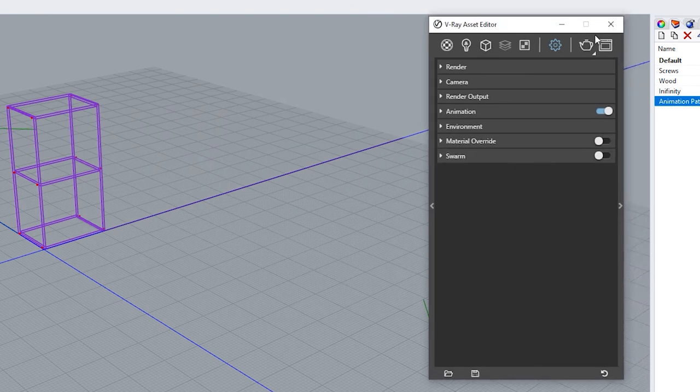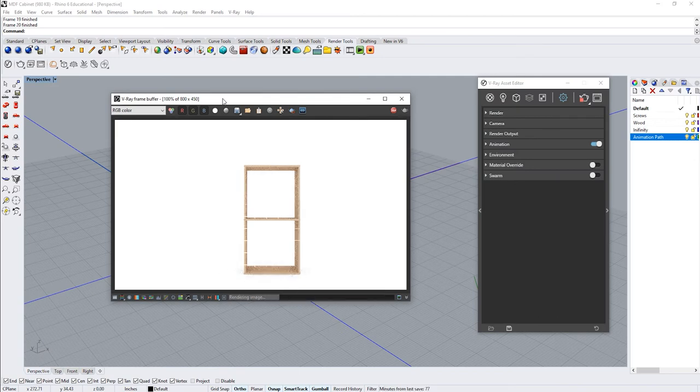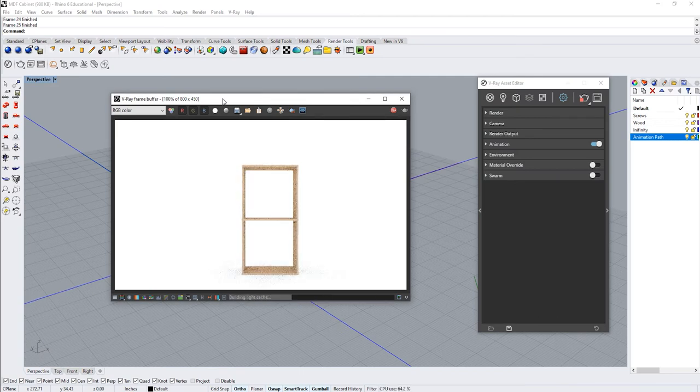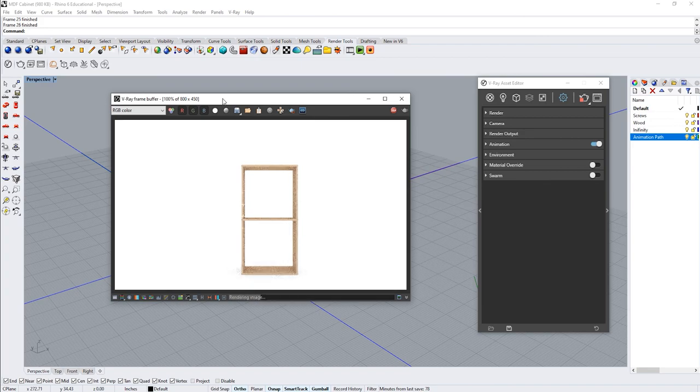Now we're ready to render animation. You will have a sequence of images and from there you can make a cool animation using any software you prefer.